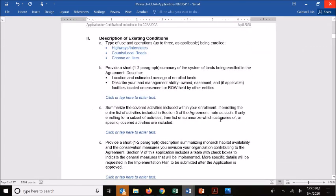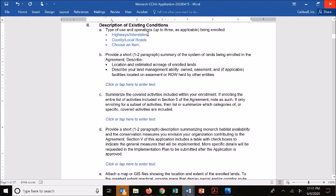Moving on to the description of existing conditions, at the top we ask you to use a series of dropdown menus to select the type of operations being enrolled. As you click on those, there are dropdowns for the different sectors included within the CCAA that have the adoption rates tied to them. Depending on the type of system you're enrolling, you might have just one or several, so select those as appropriate. This helps UIC and Fish and Wildlife Service understand broadly the context and which adoption rates apply.